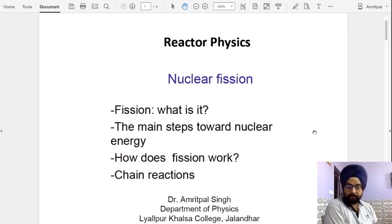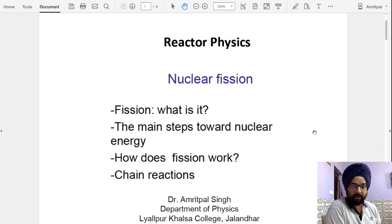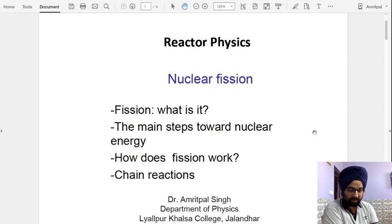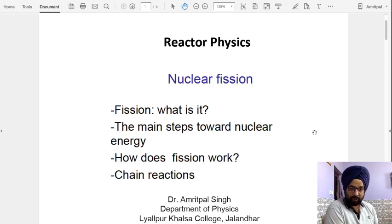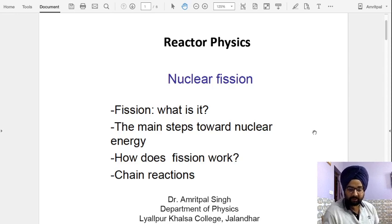Hello students, welcome to this online learning platform. Today we will discuss the very important topic of reactor physics, that is nuclear fission. Before going into the detail, in this lecture I will explain what nuclear fission is, why this fission phenomenon is important in today's scenario for generating a huge amount of energy, and what type of fission fuel we can use in a nuclear reactor for energy generation.